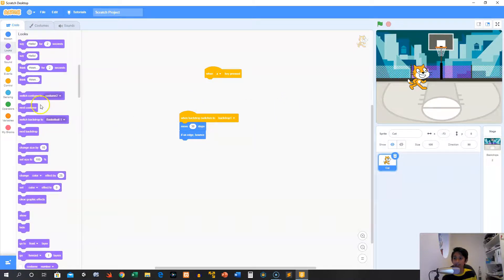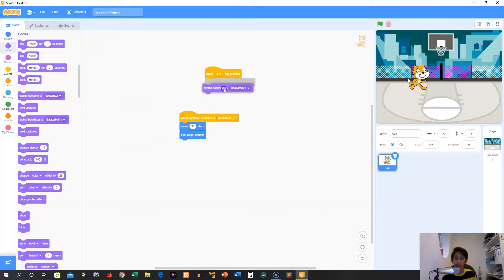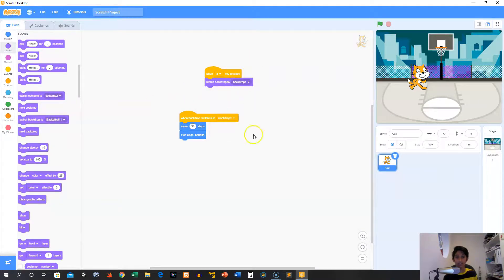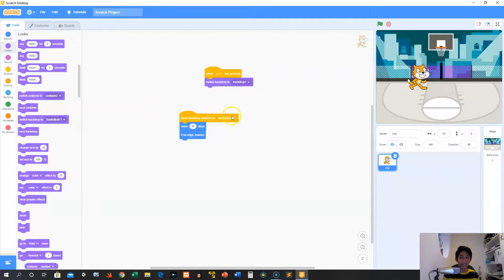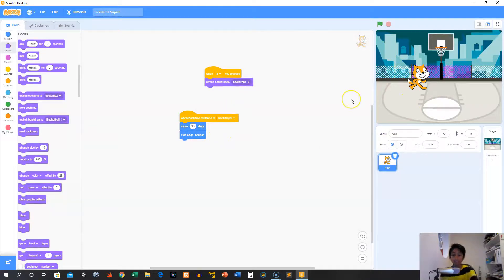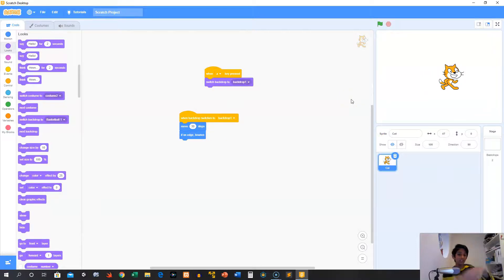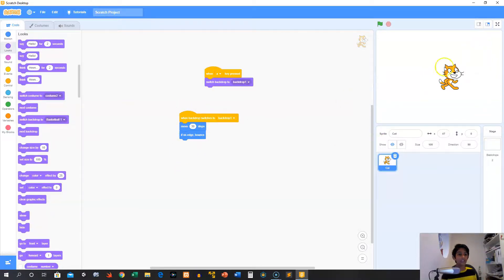So now we'll say, hey, when the A key is pressed, switch to backdrop one. And then here we'll say, if it switches to backdrop one, do this. So now you can press the A key and you can see the cat moves because we switch the backdrop.